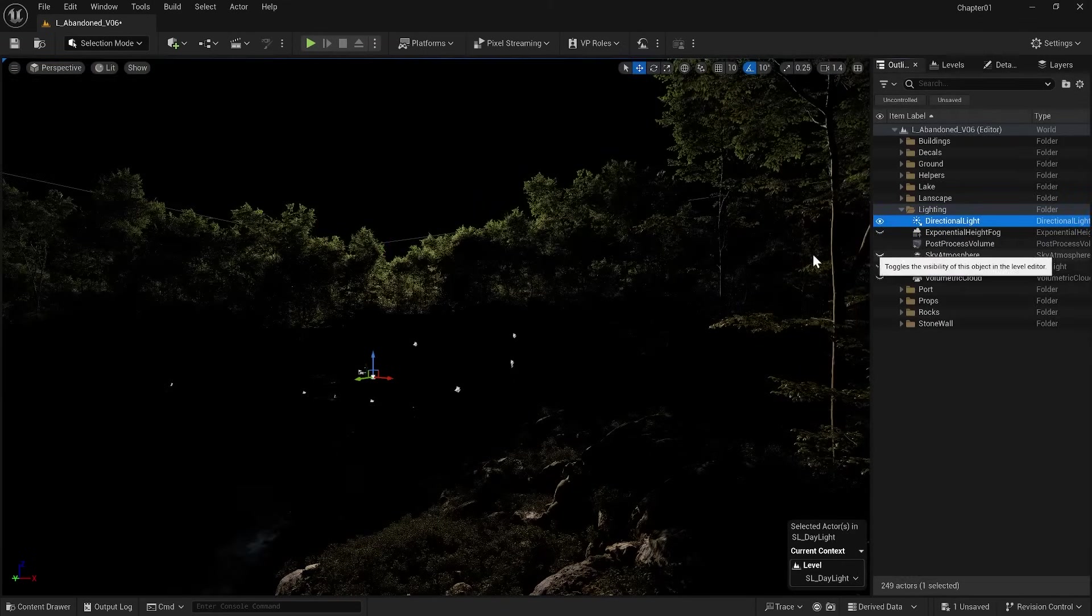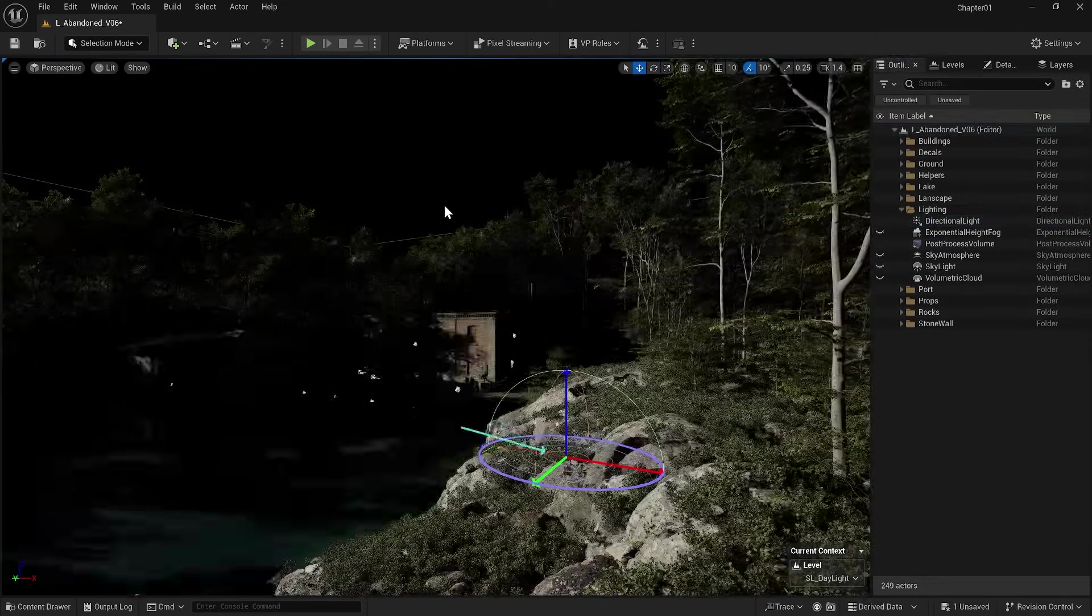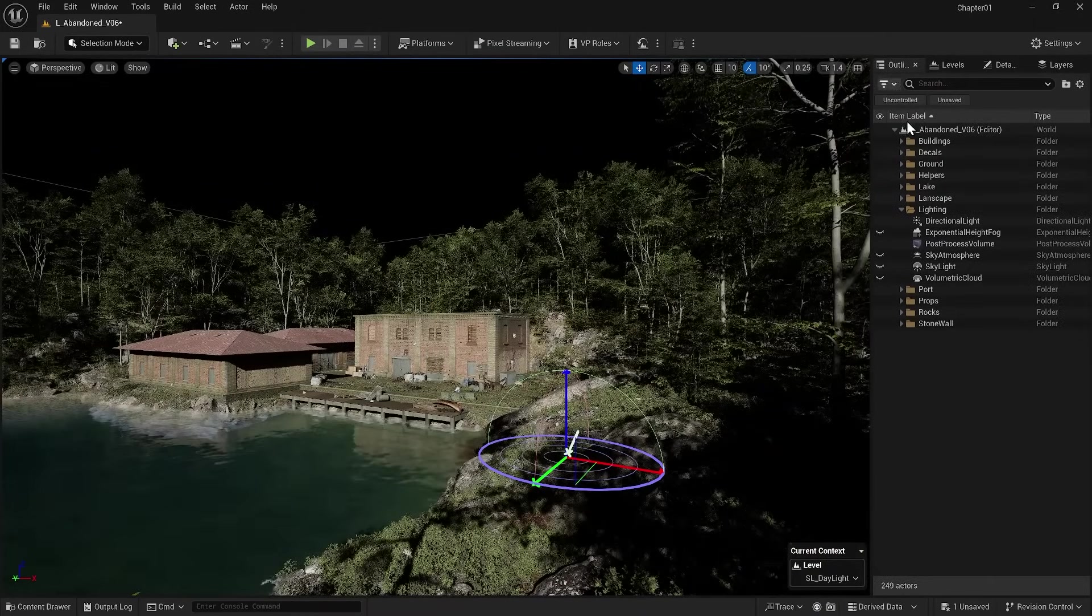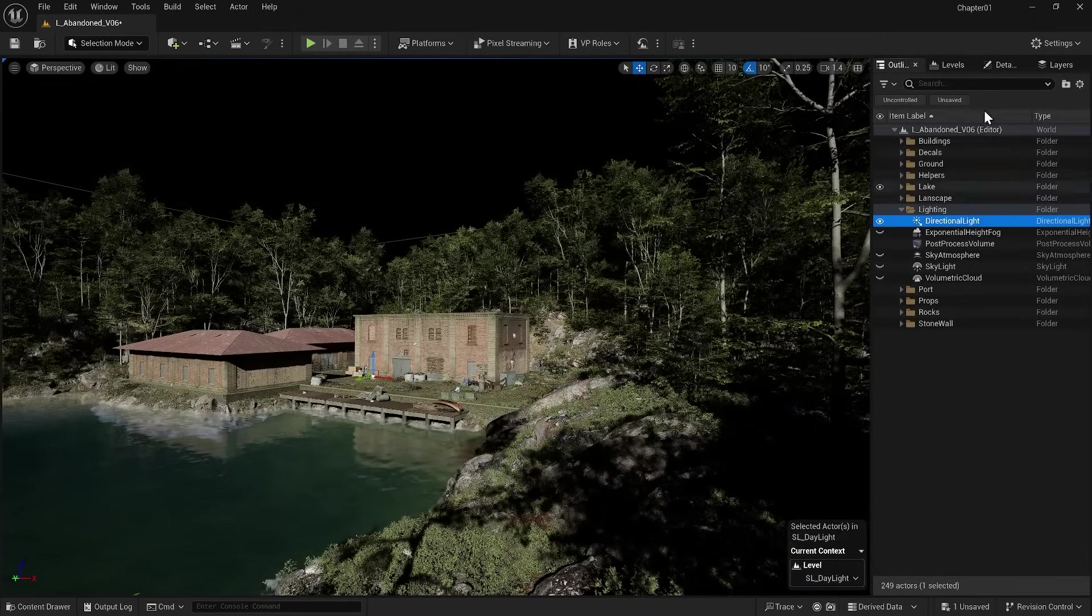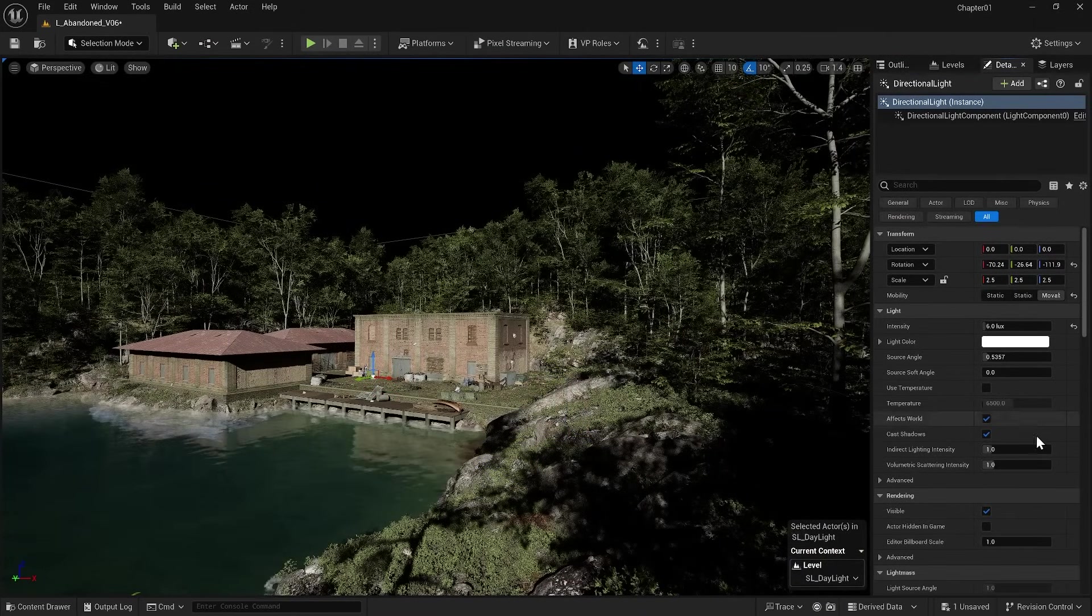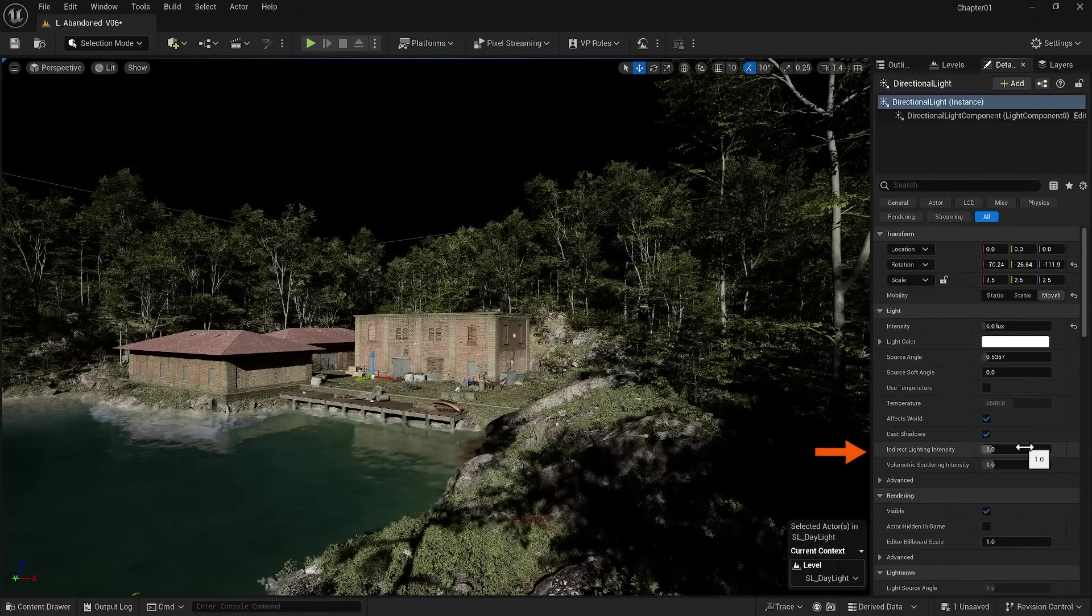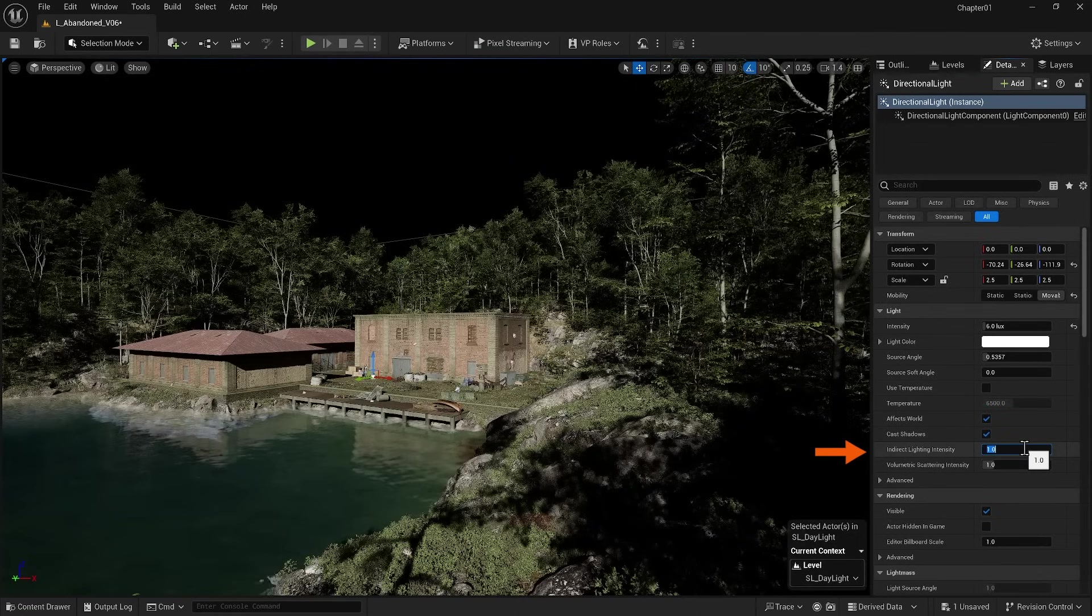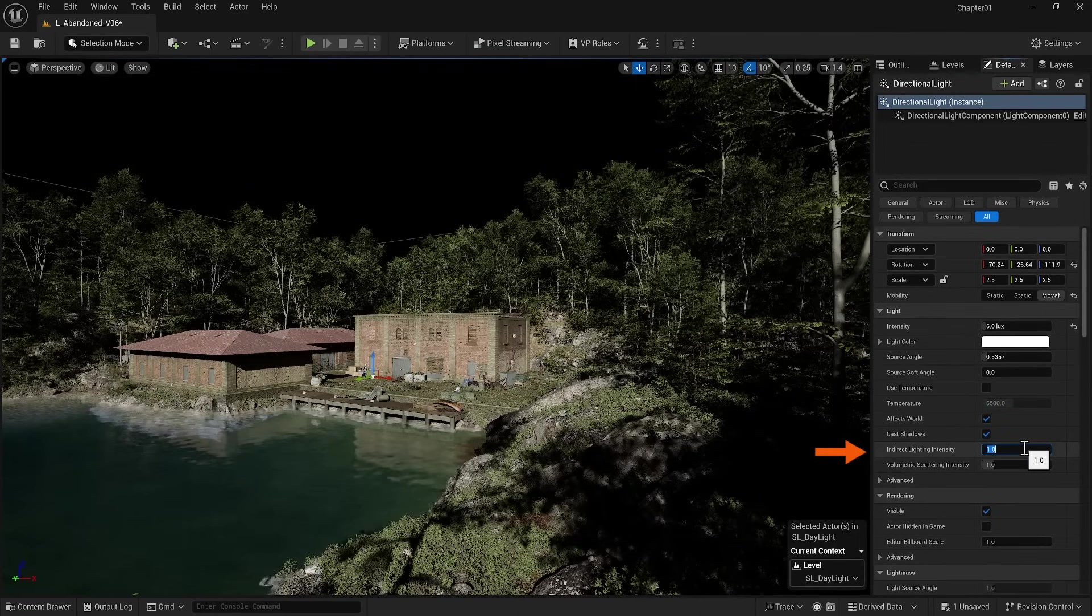I'll turn off Sky Atmosphere again and go to the light settings.